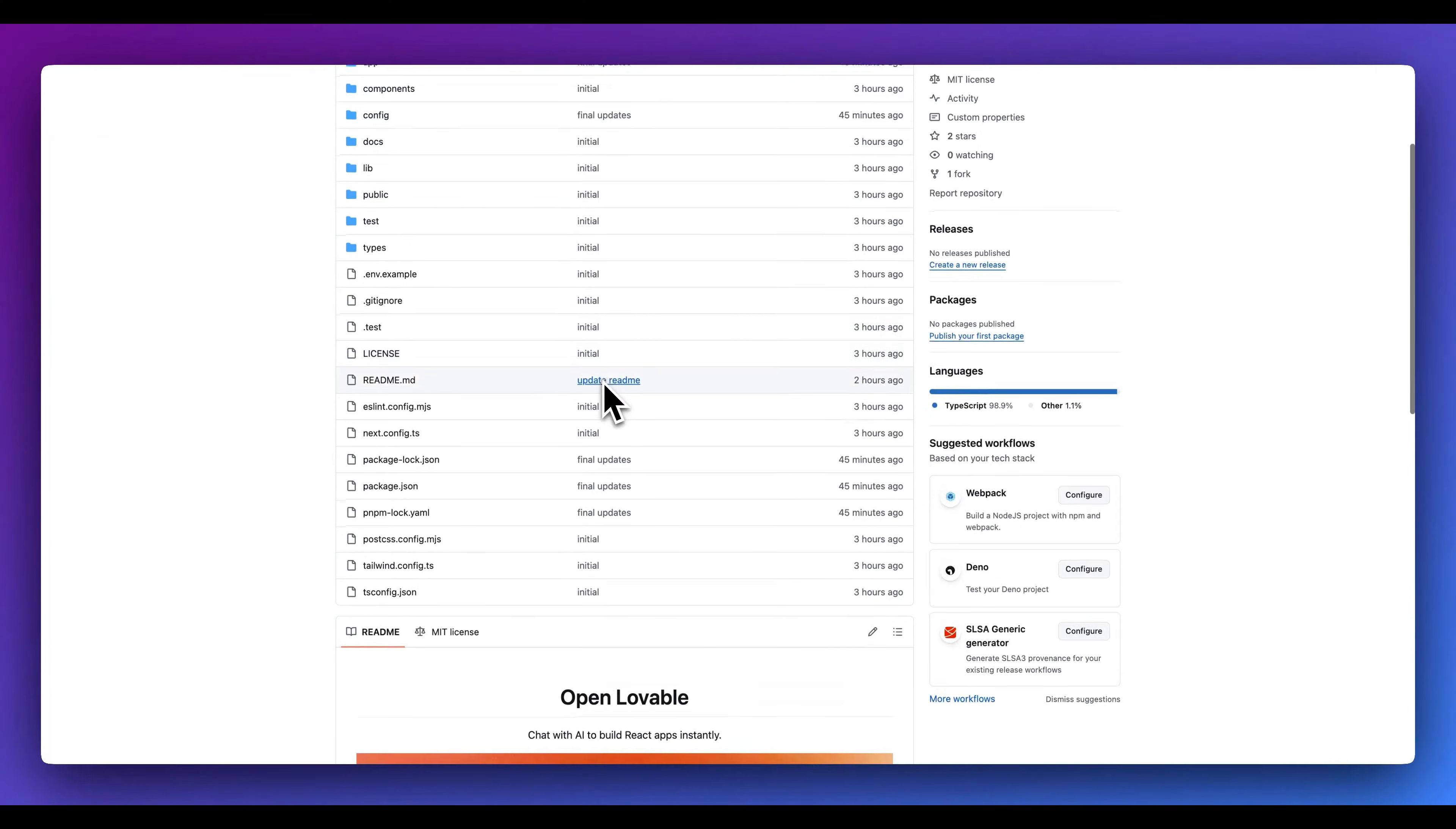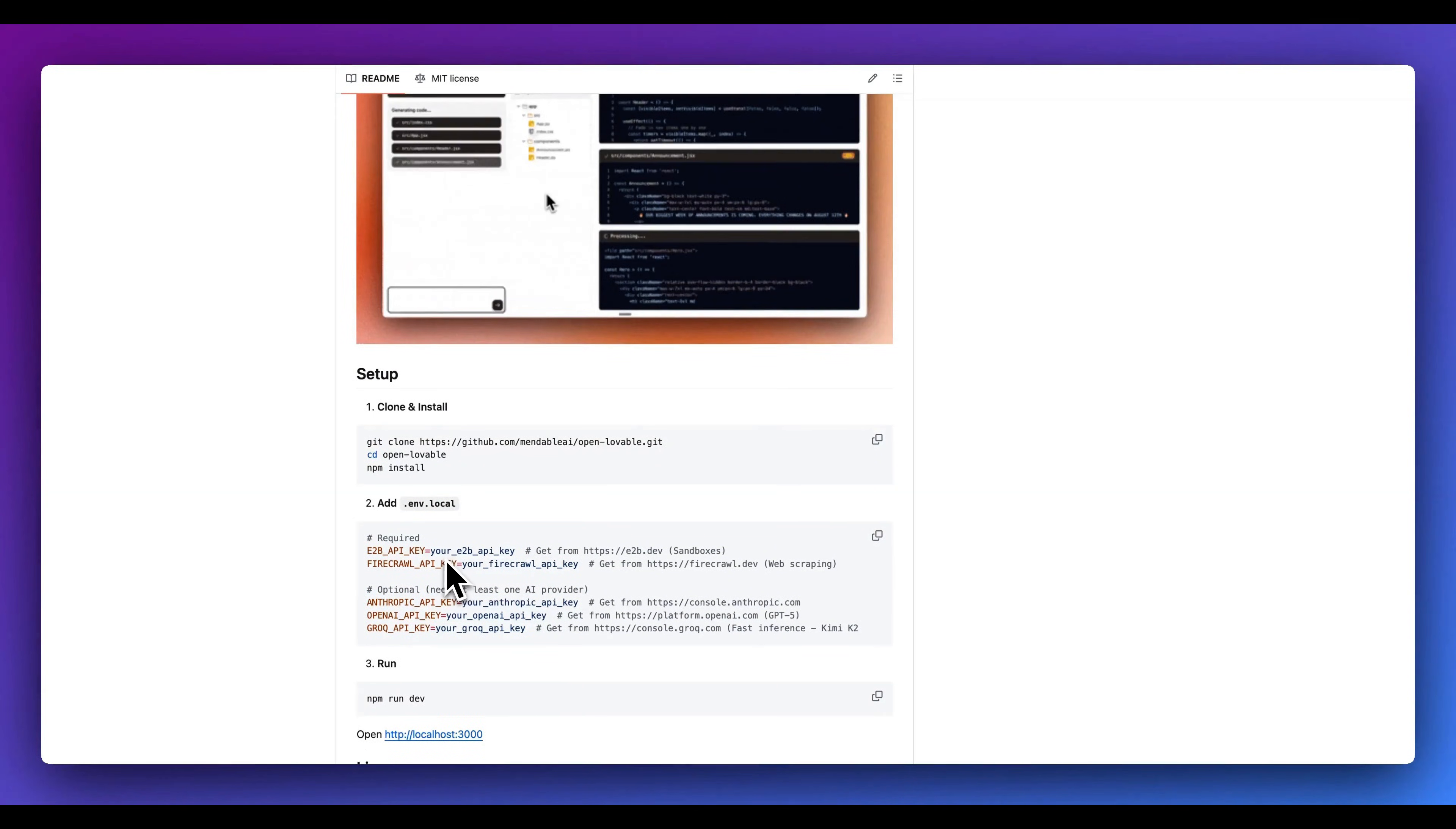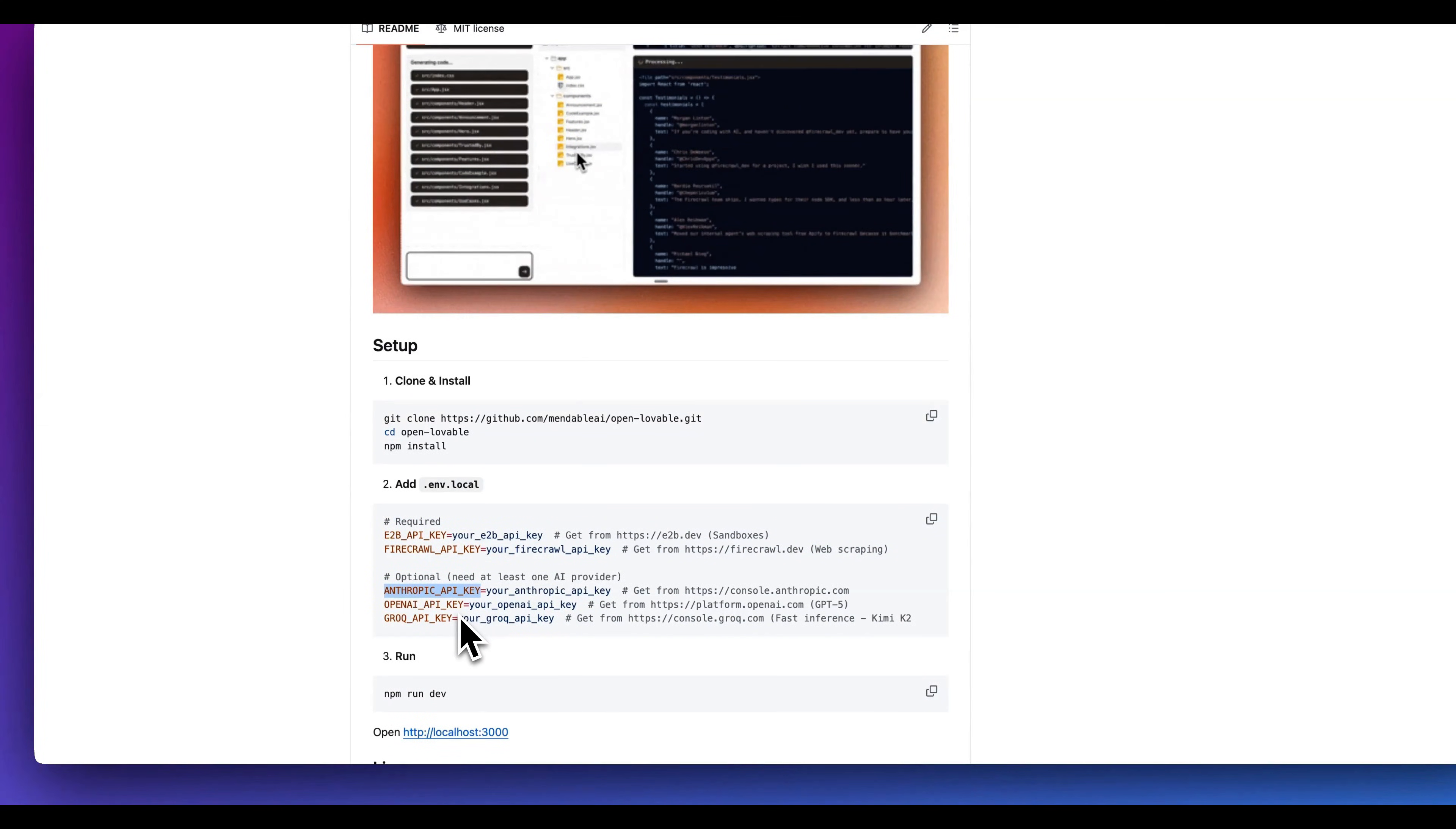Now in terms of getting started, the repo is now live. All that you need to get started is you can clone down the repo and install everything. You just need to grab a few different API keys: a key from E2B, one from Fire Crawl, and then you can optionally select the different LLM providers that you want to use.